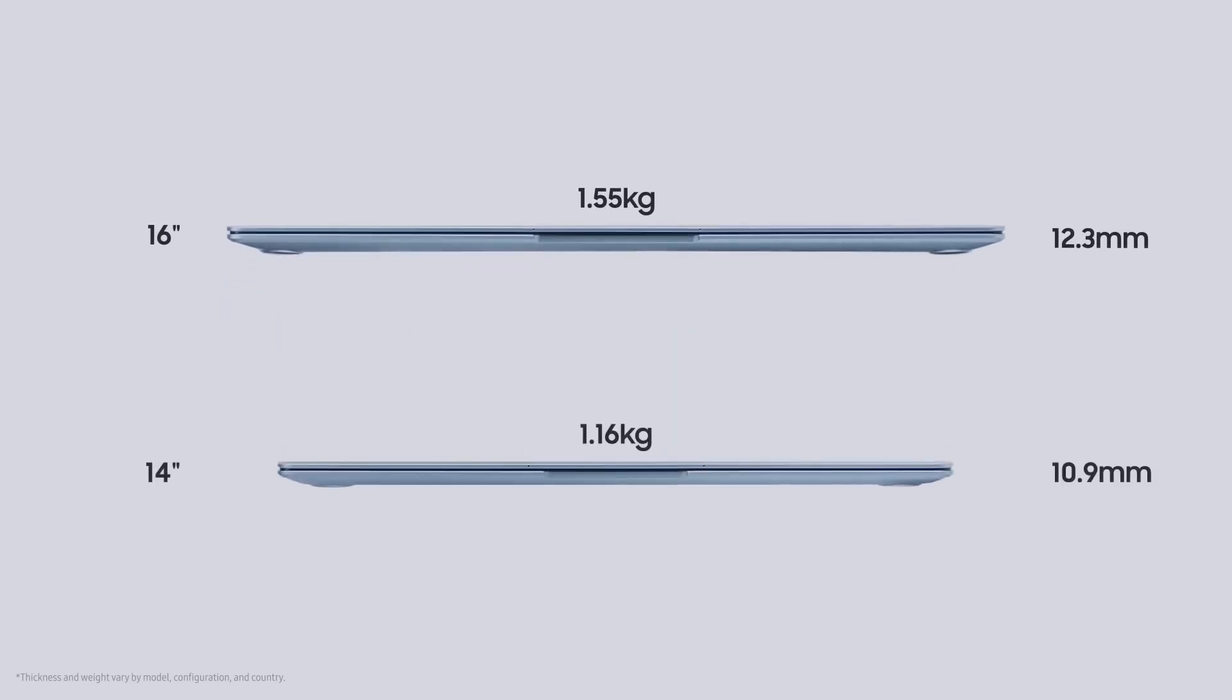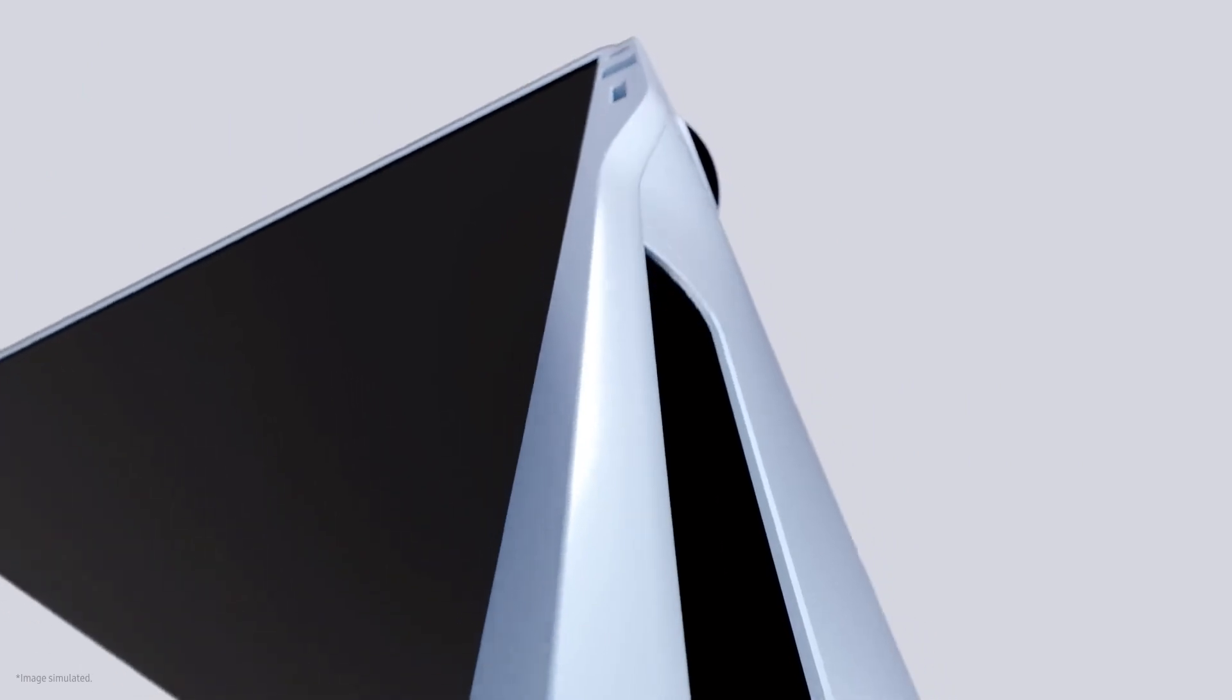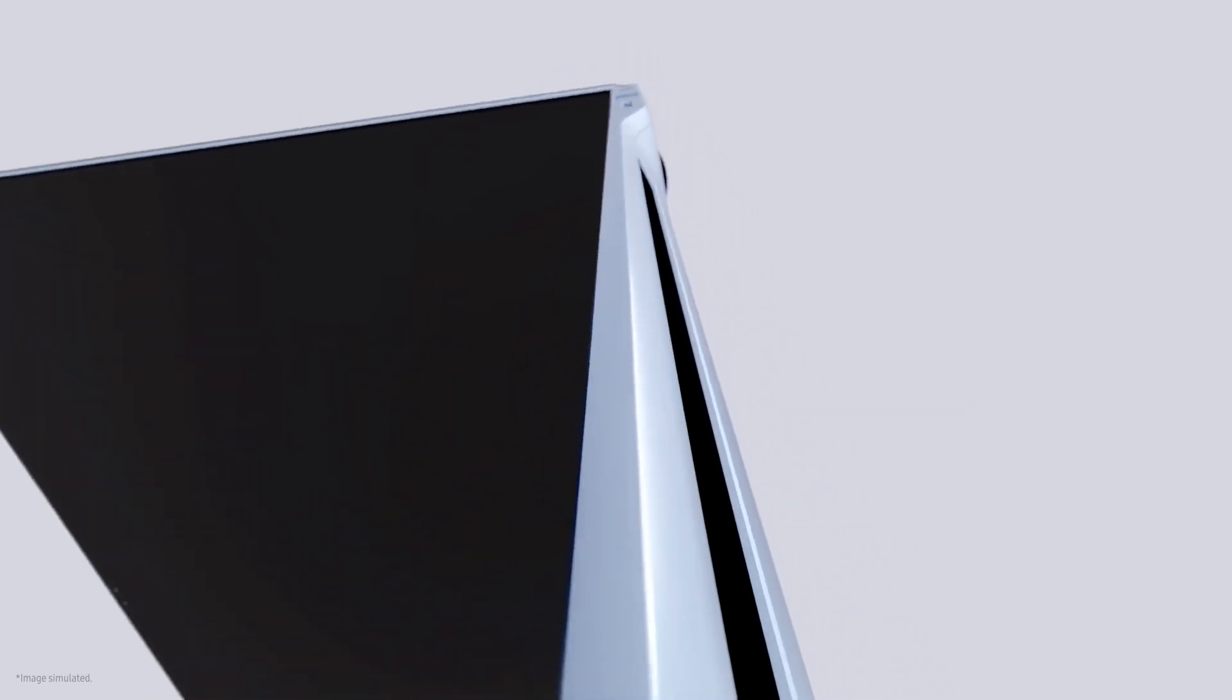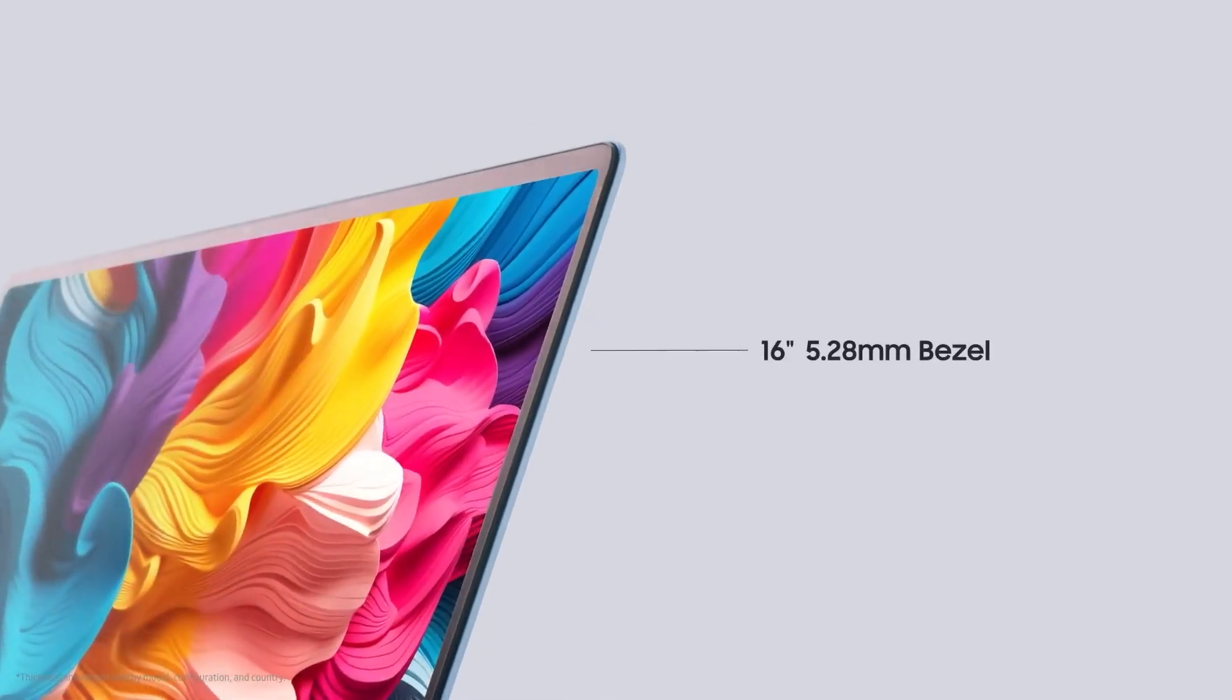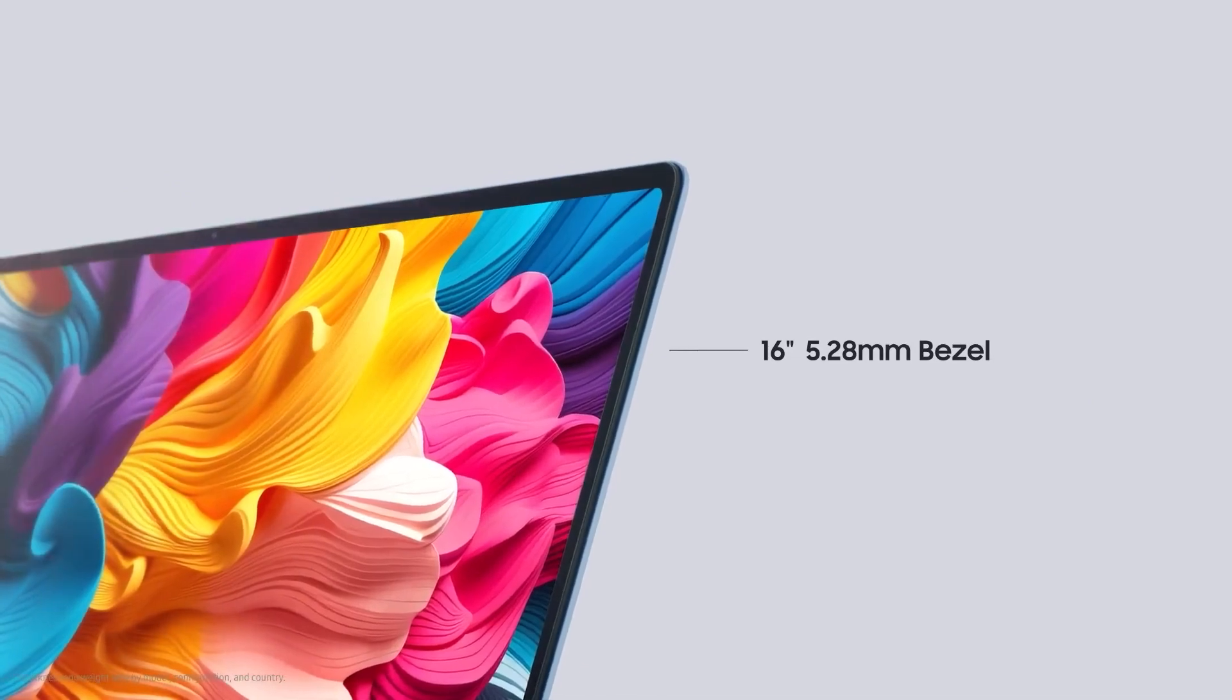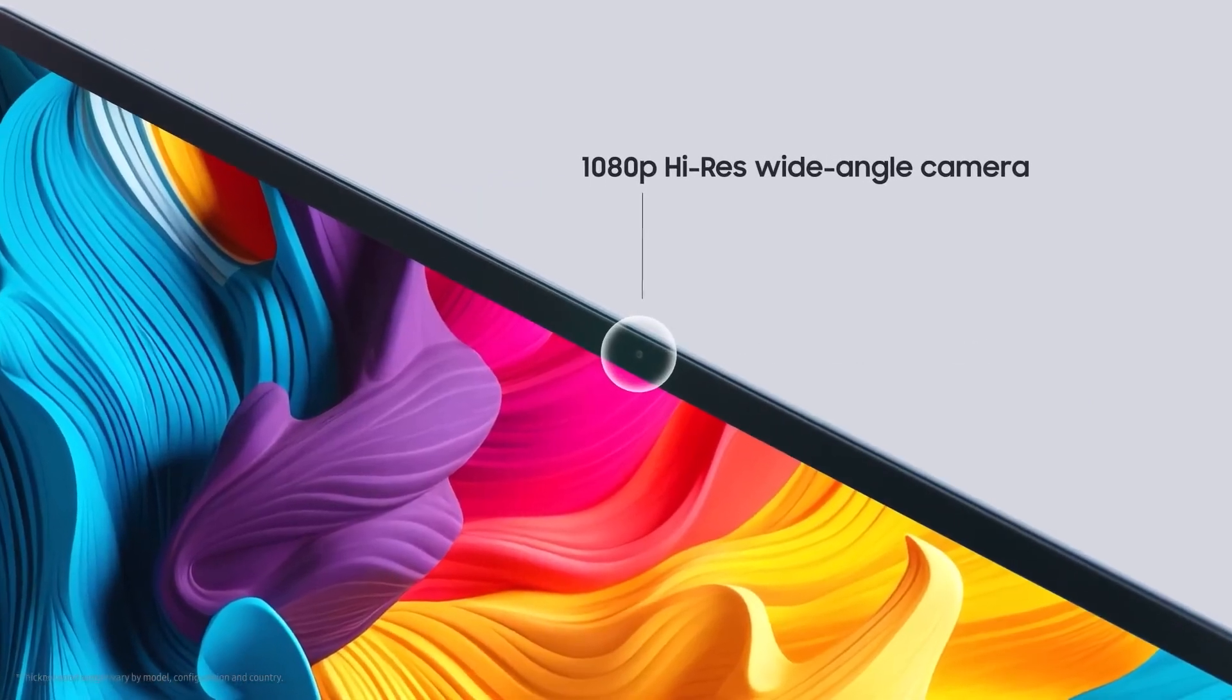The 16-inch model weighs 1.55 kilograms and has a thickness of 12.3 millimeters, while the 14-inch model is relatively lighter and thinner. For video calls, it features a 2-megapixel 1080p front camera.